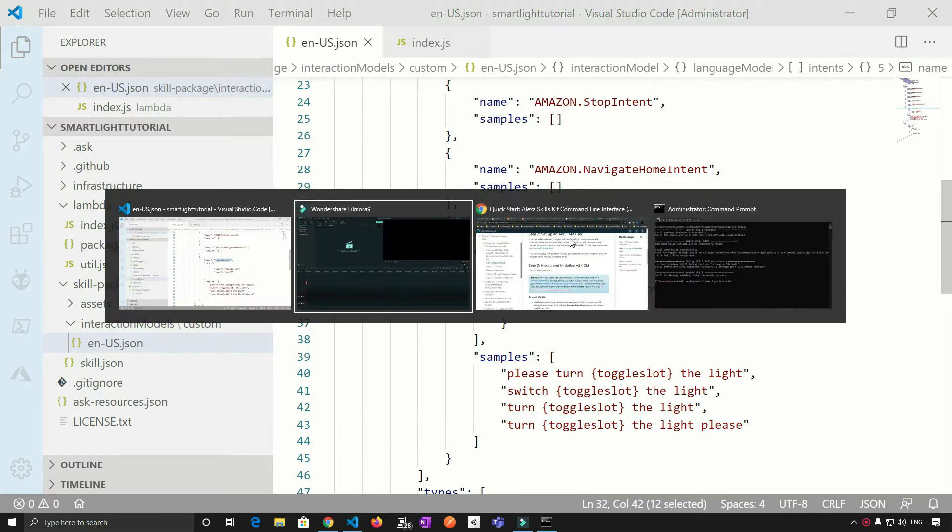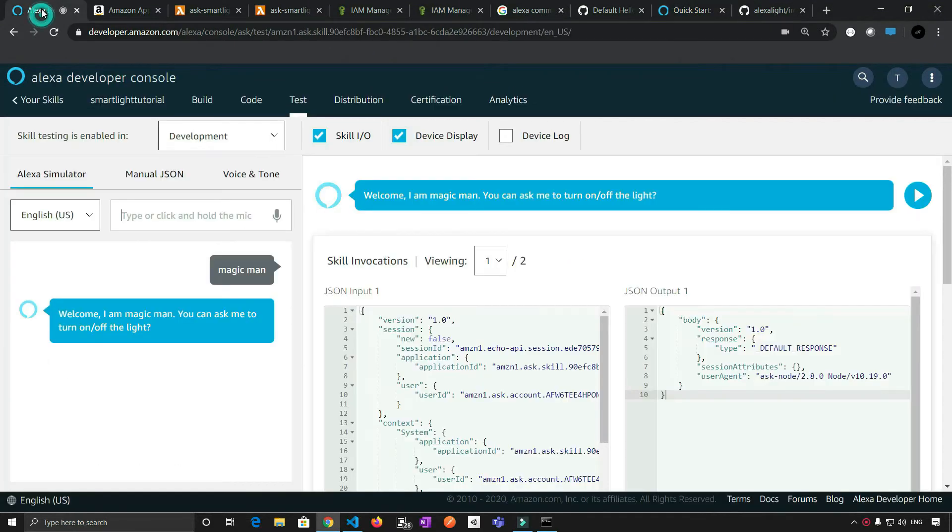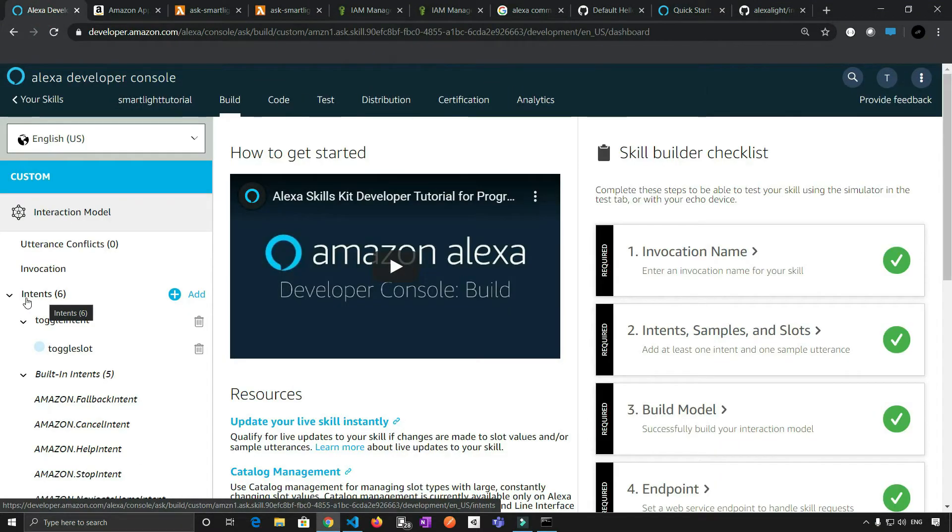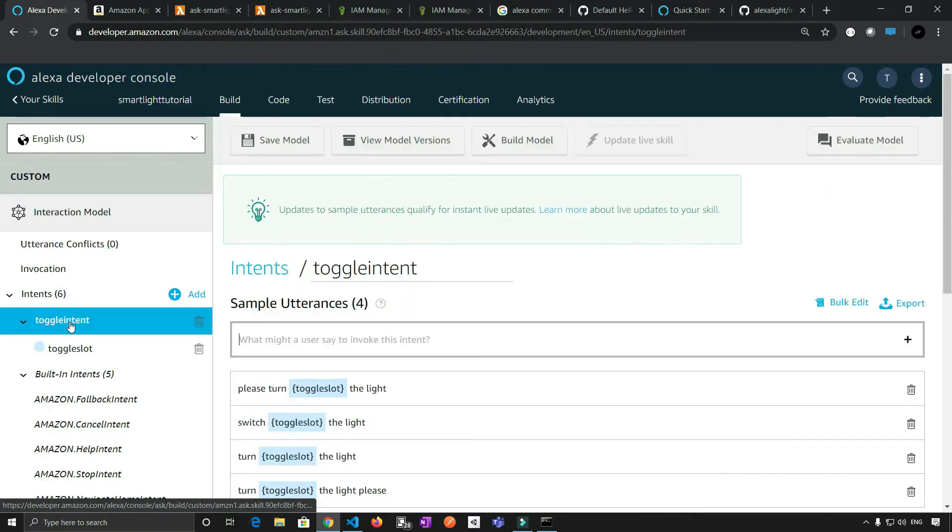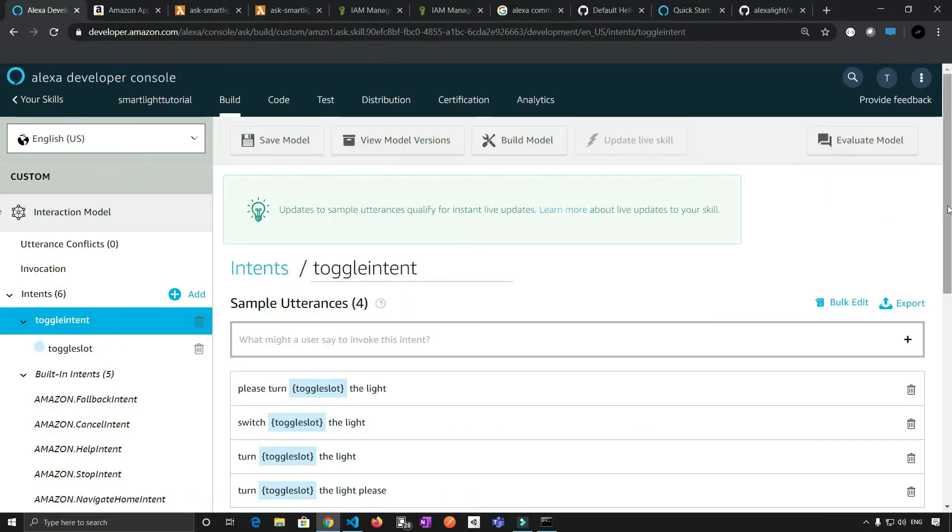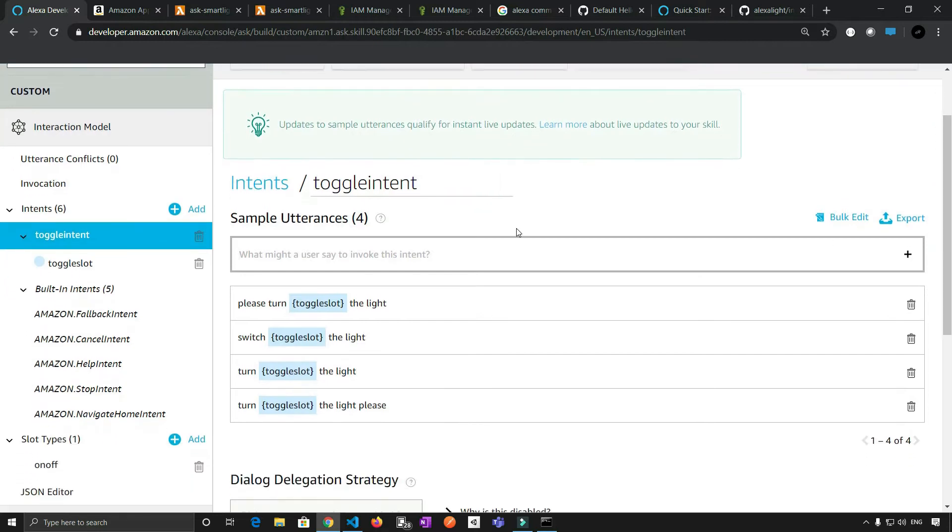So if I take you to the UI, so right here, if you see, we have created one intent with the name toggle intent. And if we go inside the toggle intent, all the utterances are corresponding to the toggle intent.